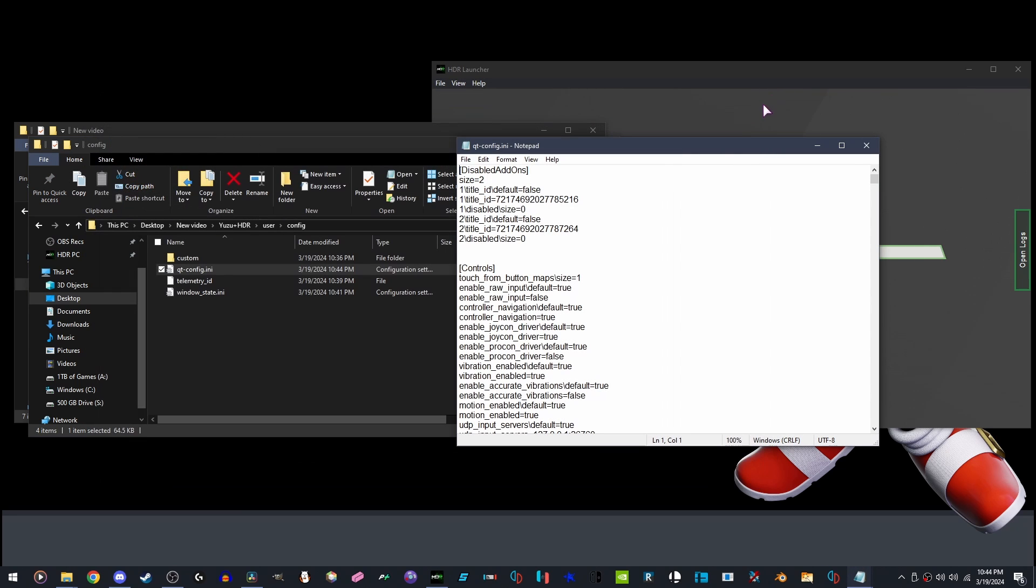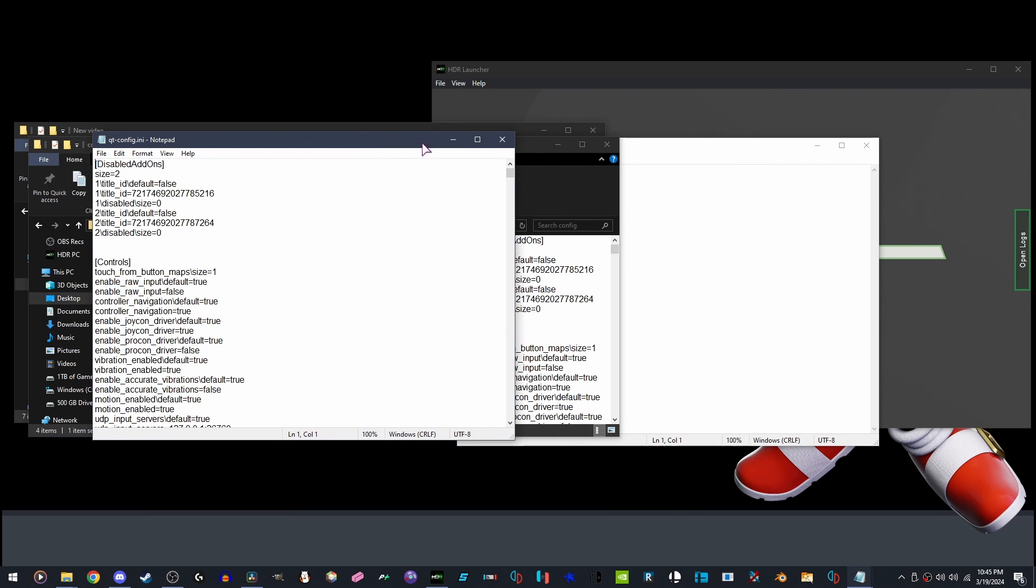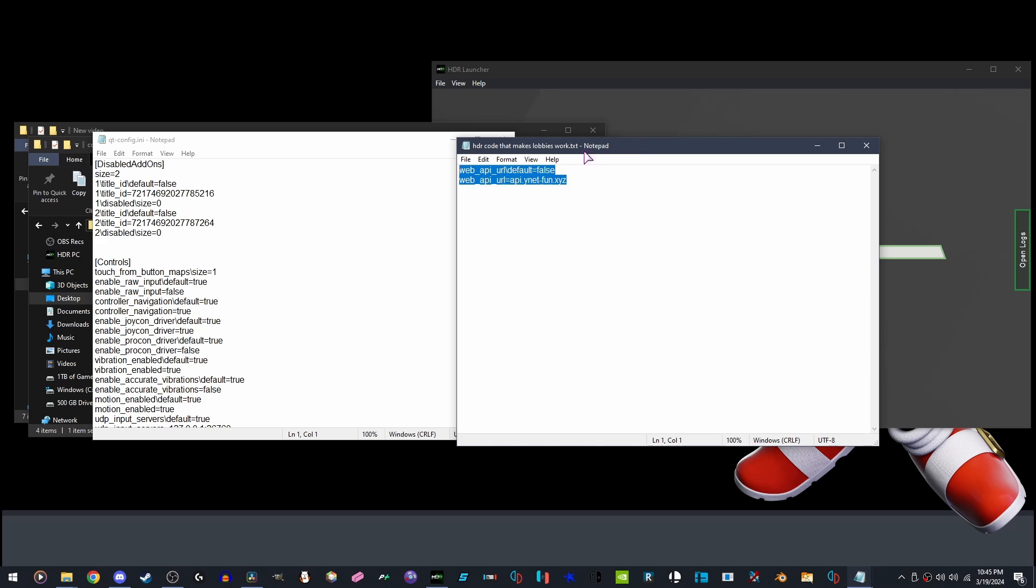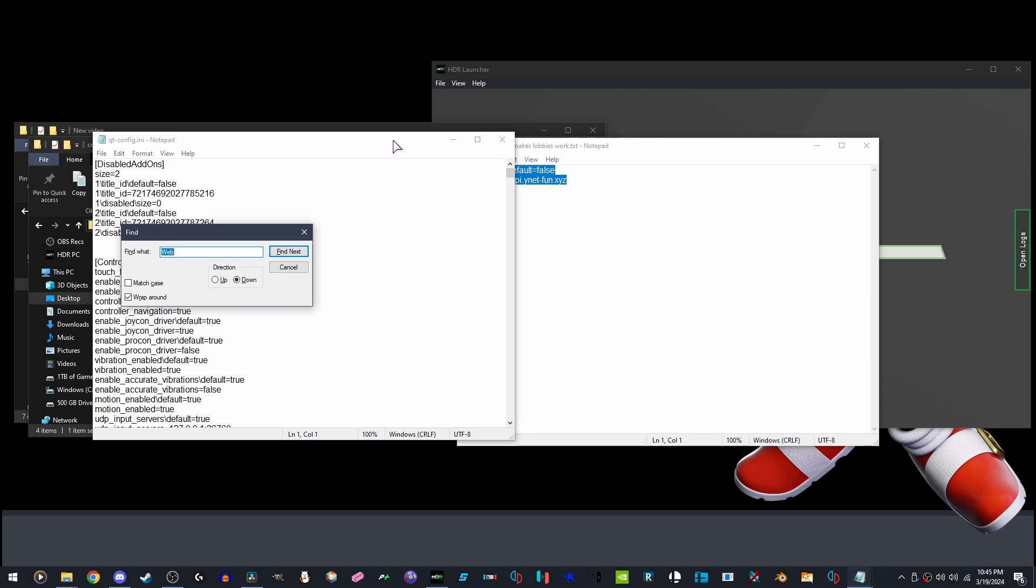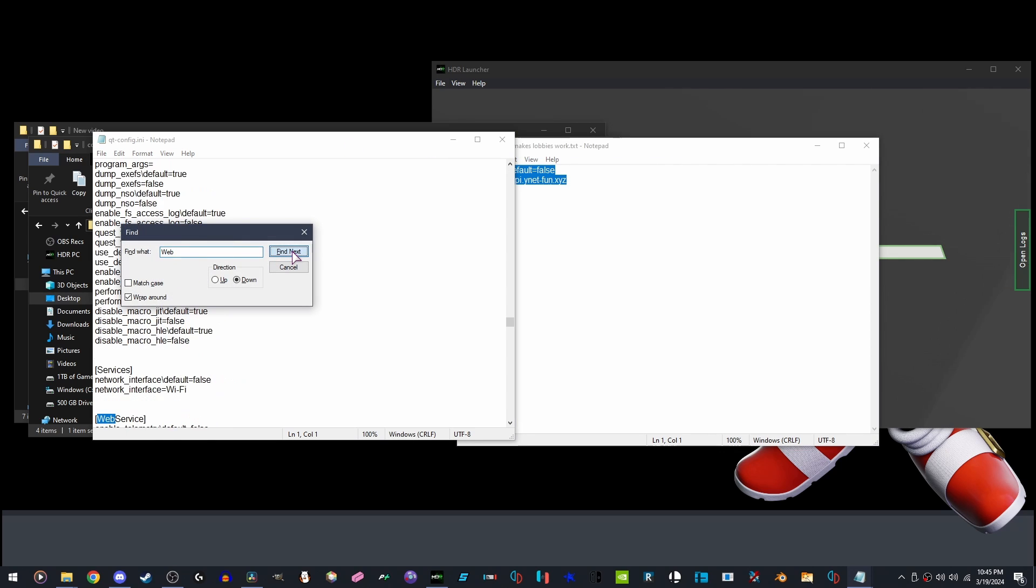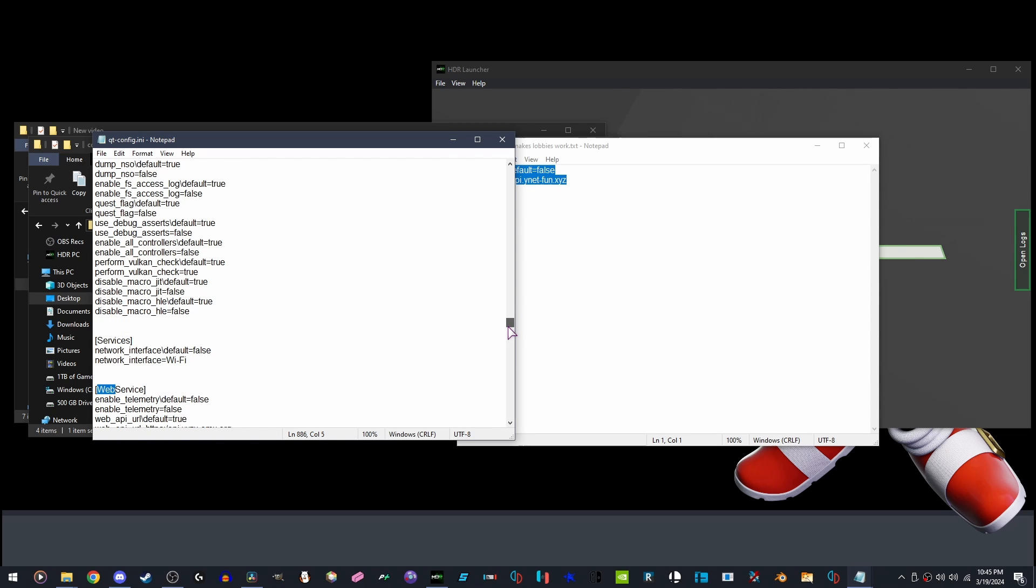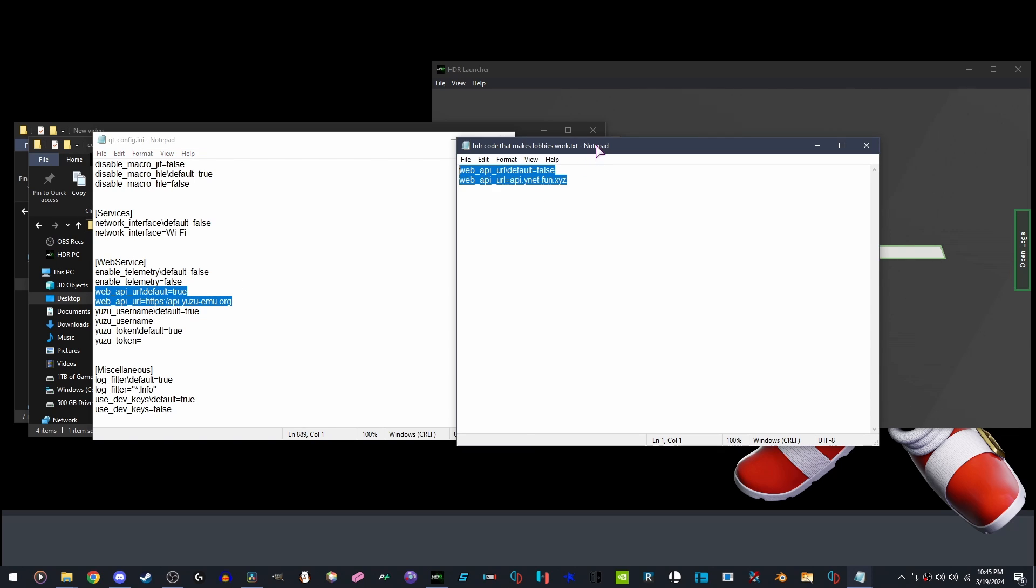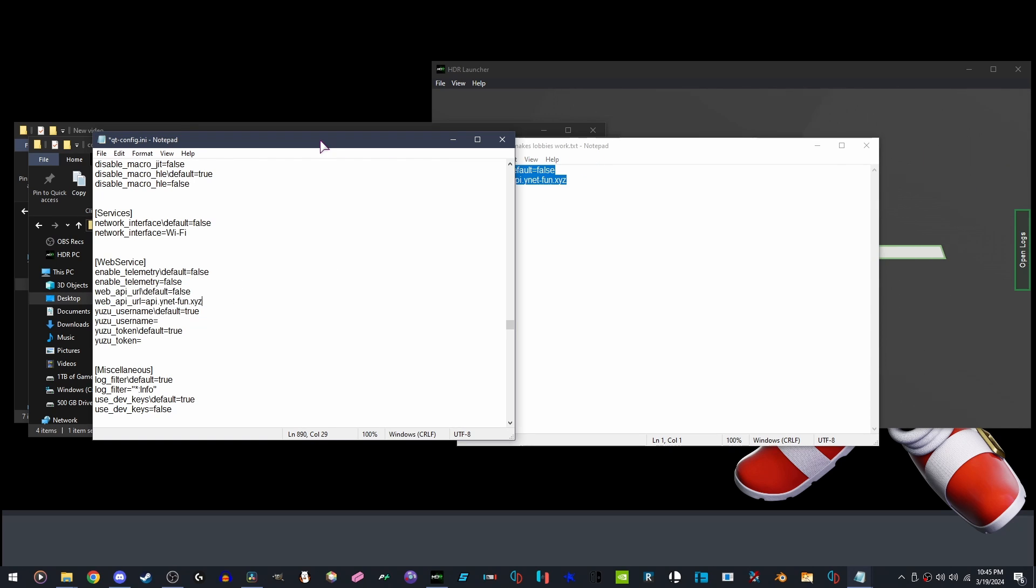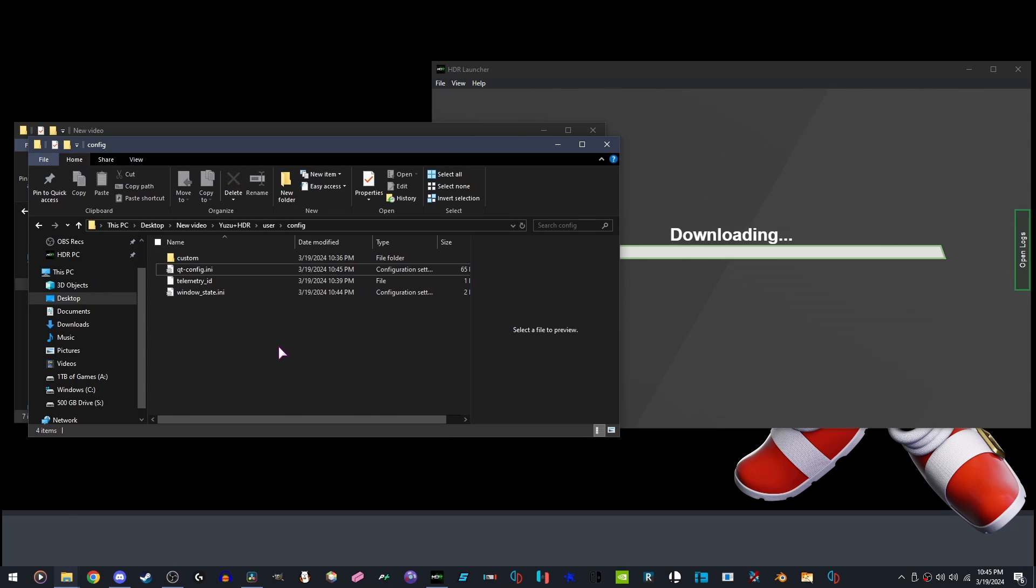We are going to want to press Control F, type the word capital W Web, Find Next. Scroll down a little bit, highlight from yuzu-emu.org to Web API. Copy, paste, Control S to save. Close. This allows public lobbies to be accessed.